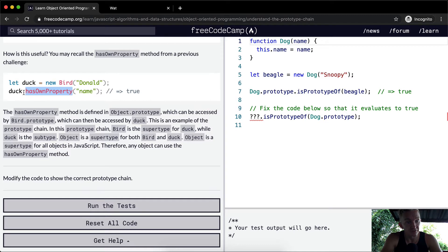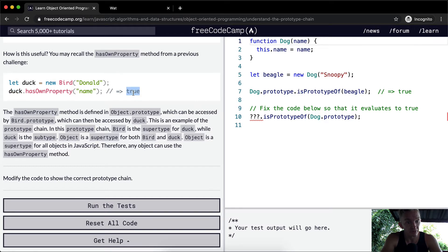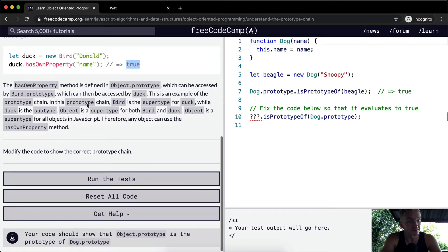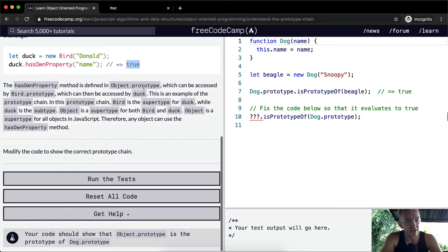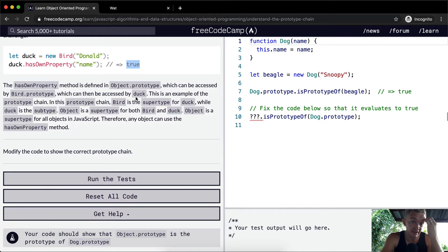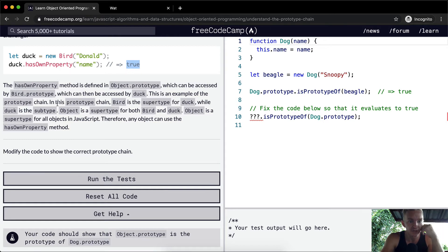And the duck hasOwnProperty of name is true. So because the object of duck has a property of name, then that renders true. The hasOwnProperty method is defined in object.prototype, which can be accessed by bird.prototype, which can be accessed by duck. This is an example of the prototype chain.